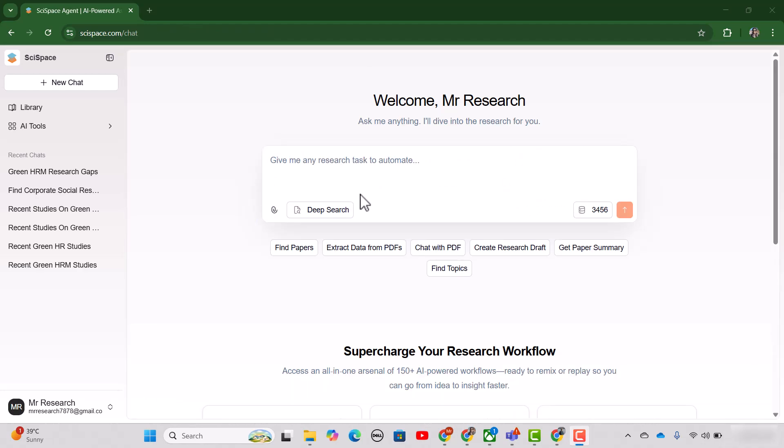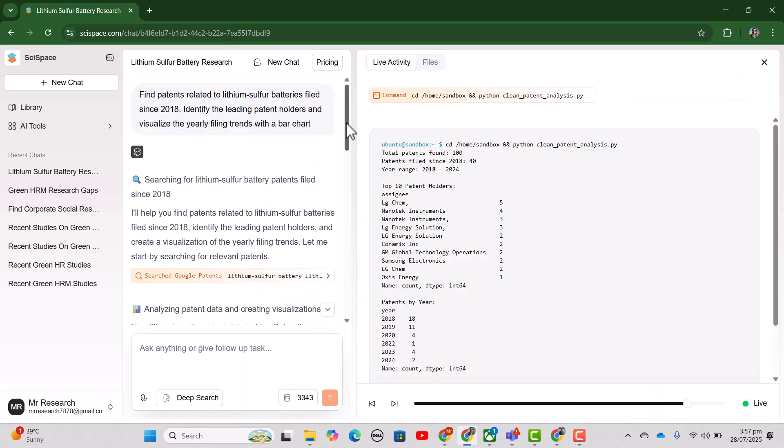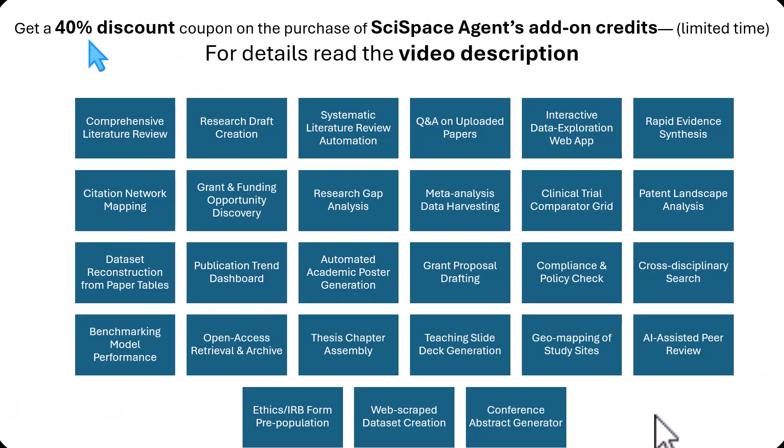You can also use this agent to find out the valuable patent data. Let me write the prompt here and just press this arrow. See, it has provided us the required patent data. This is how you can perform various research-based tasks by using this SciSpace Research Agent.